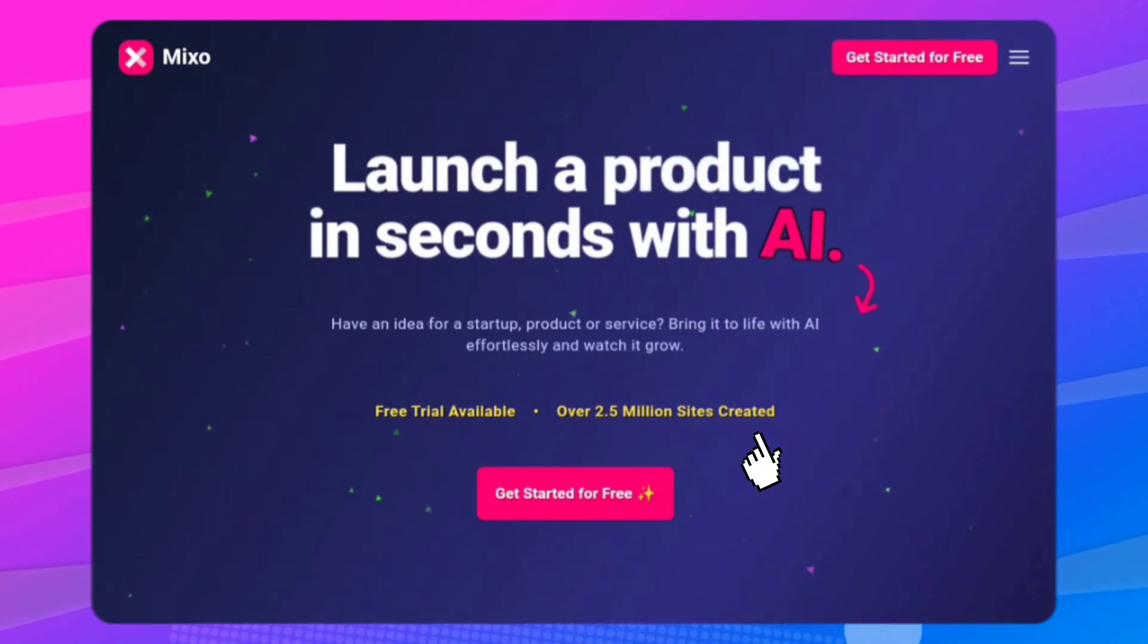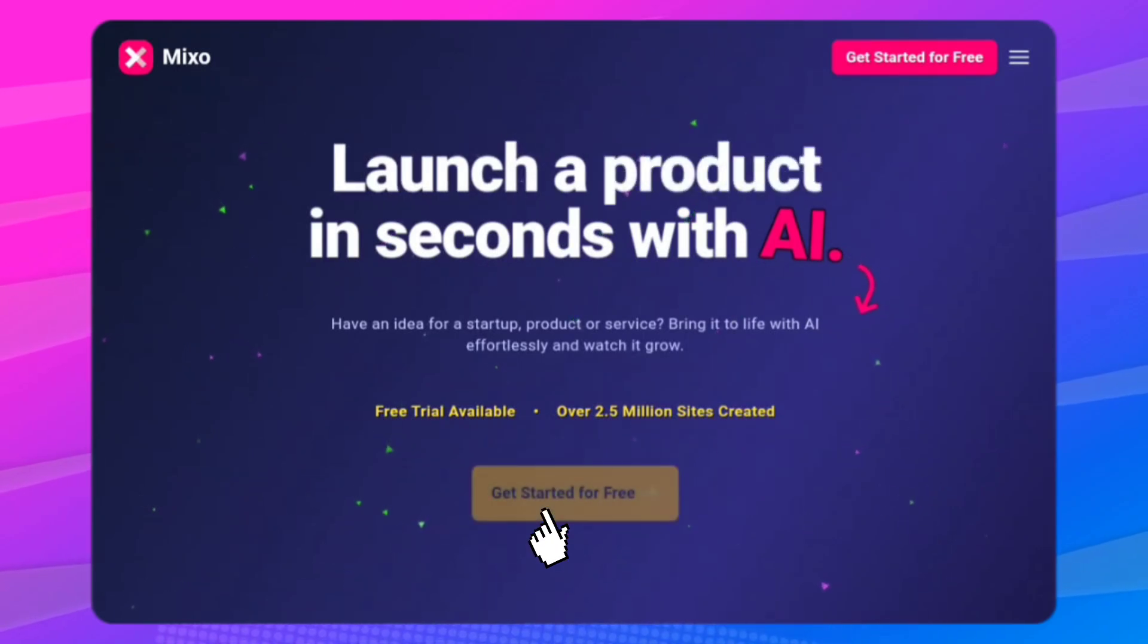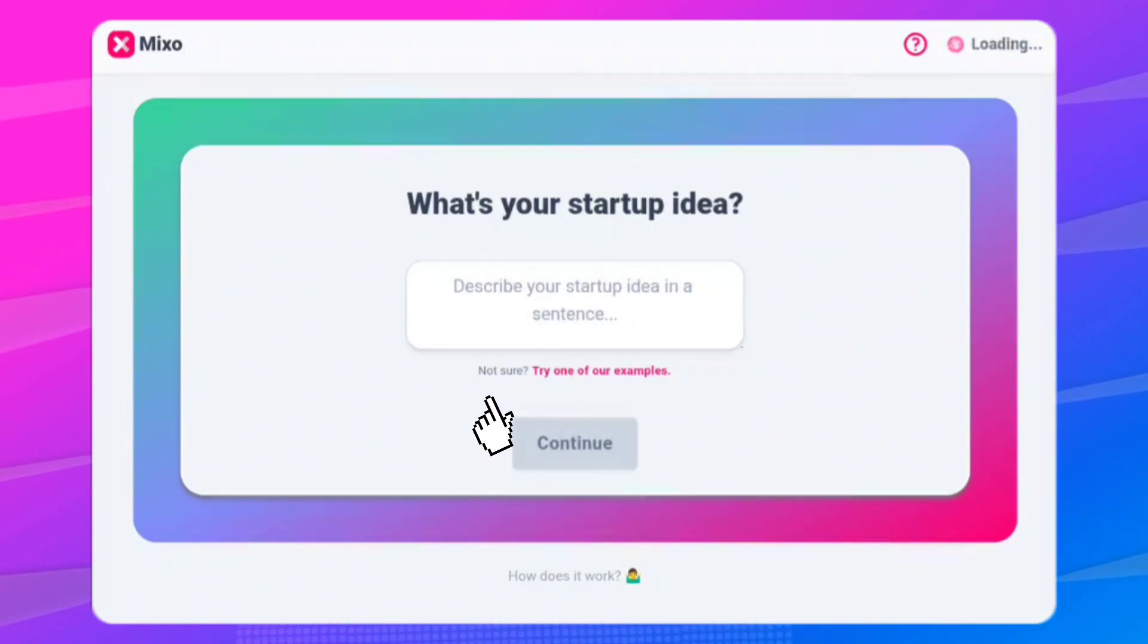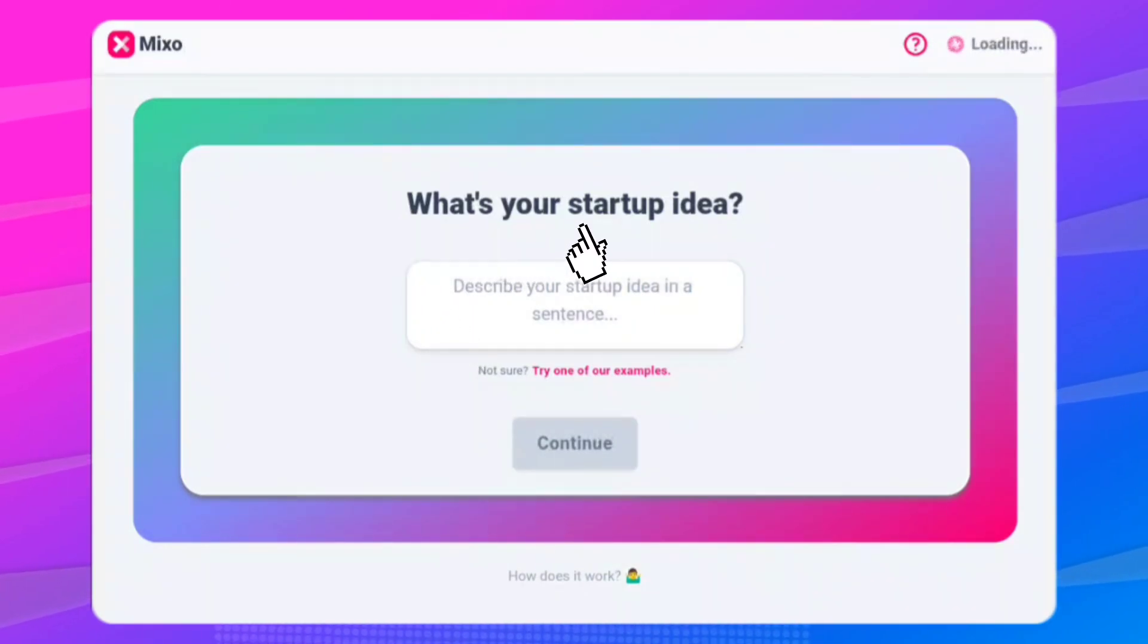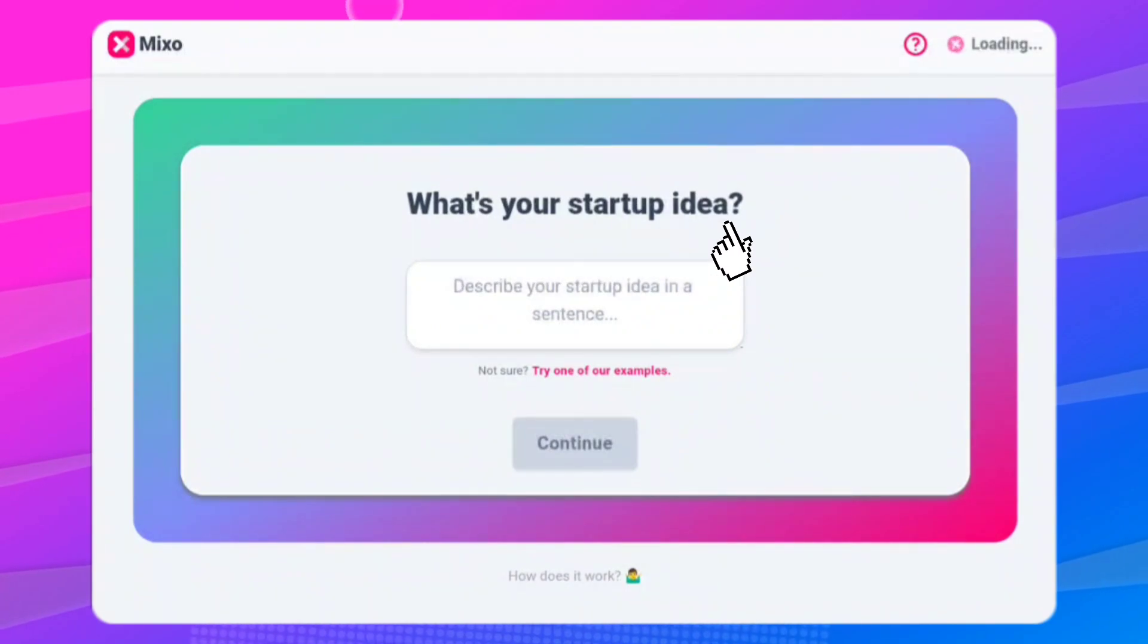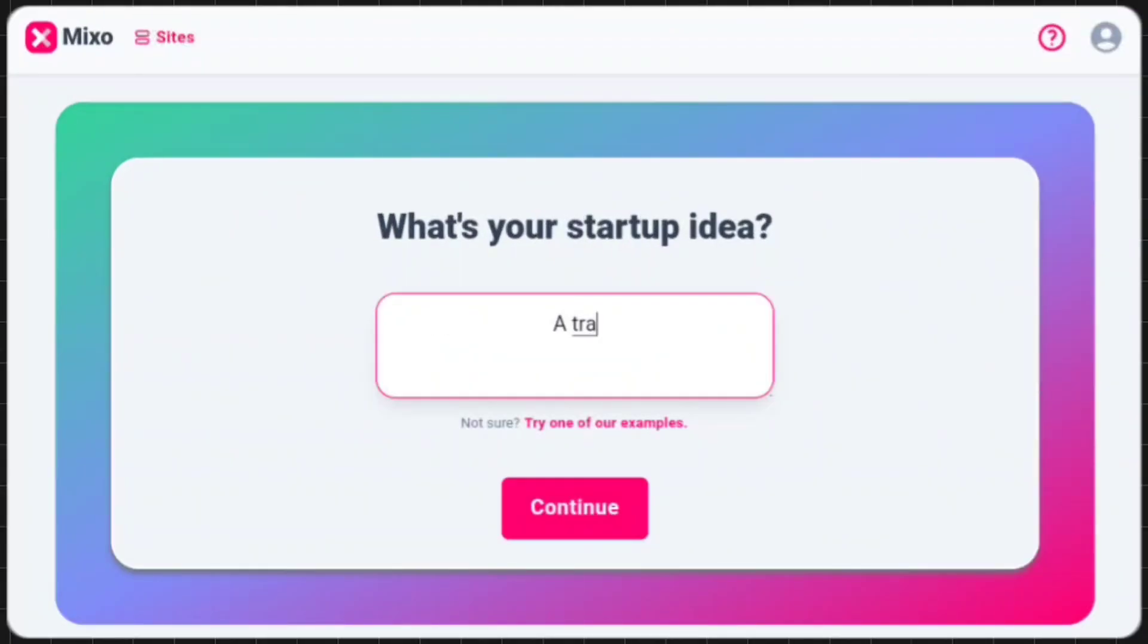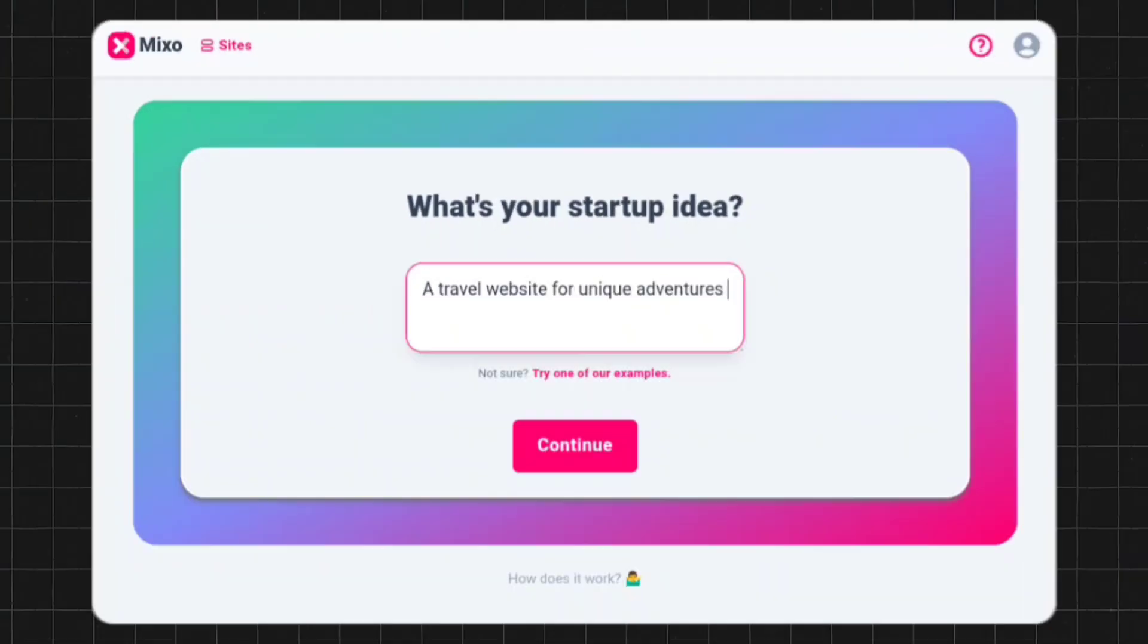So first click on this button. Once you've clicked on this button, you'll answer some questions as described on their landing page. So what's your startup idea? Then describe your startup idea in a sentence. So let's say a travel website for unique adventures.